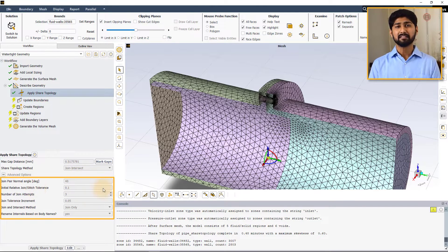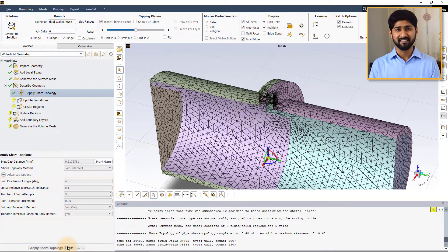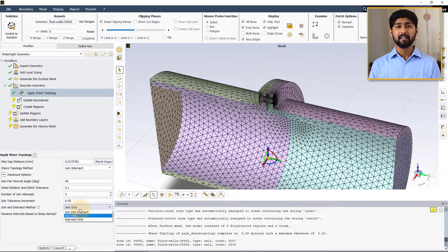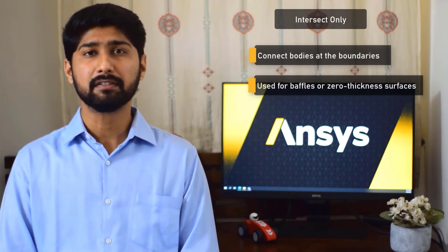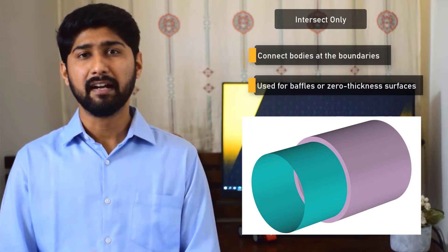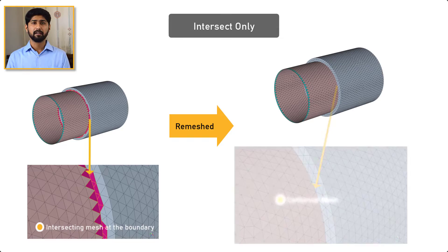The settings under the advanced options section can be left at their default values for most cases. For more information on each of these settings, please refer to the user guide. The other option for the join and intersect method is intersect only. This method is primarily used for connecting bodies at the boundaries rather than fixing overlapping faces, and is especially useful when there are baffles or zero thickness surfaces in the model that intersect other surfaces. In this method, mesh faces that intersect each other along the boundaries of surfaces are selected and connected. Once the connection is established, the area is locally remeshed to generate a conformal mesh.